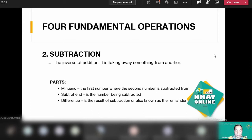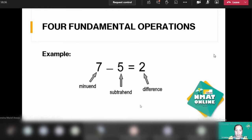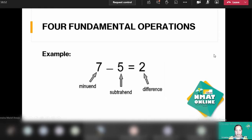In the example, this is the minuend — where you will subtract. This is the subtrahend — the number that you will subtract. And the resulting number is what we call the difference.